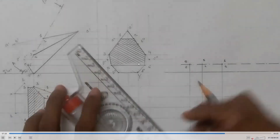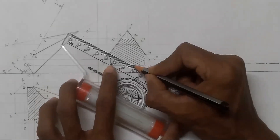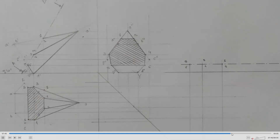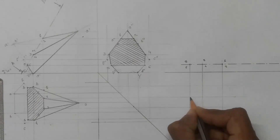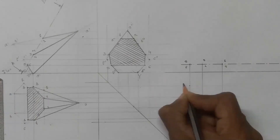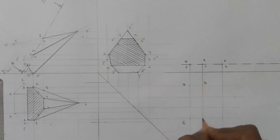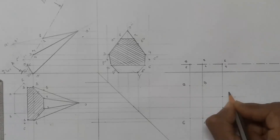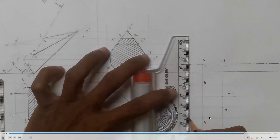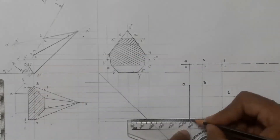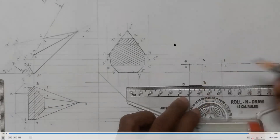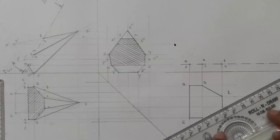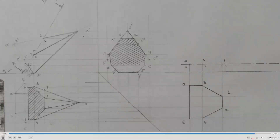This is the correct side view. Now connect all these points by a straight line — this is the true shape of the section. This is how you should draw the projection in manual drafting.